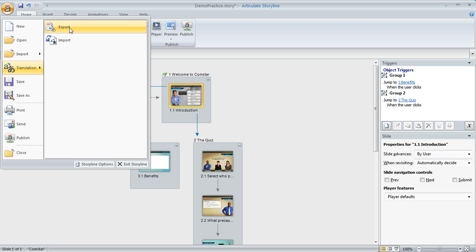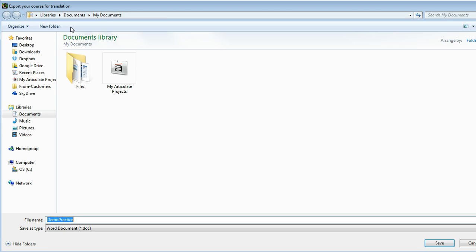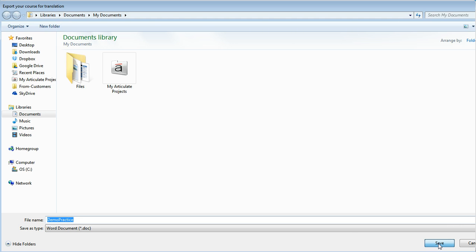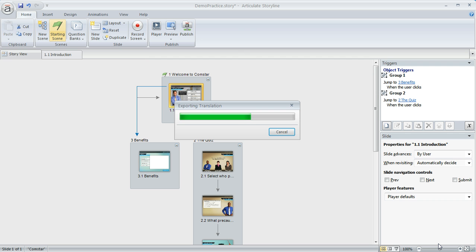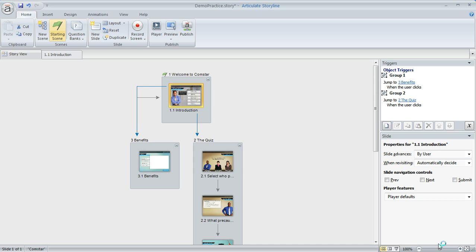What that'll do is export all of our text out to a Word document. And then once we have that text and content in our Word document, we'll be able to use the functionality of Microsoft Word to do a really quick global find and replace from one font to another. So once this is done, we will pop over into Word.